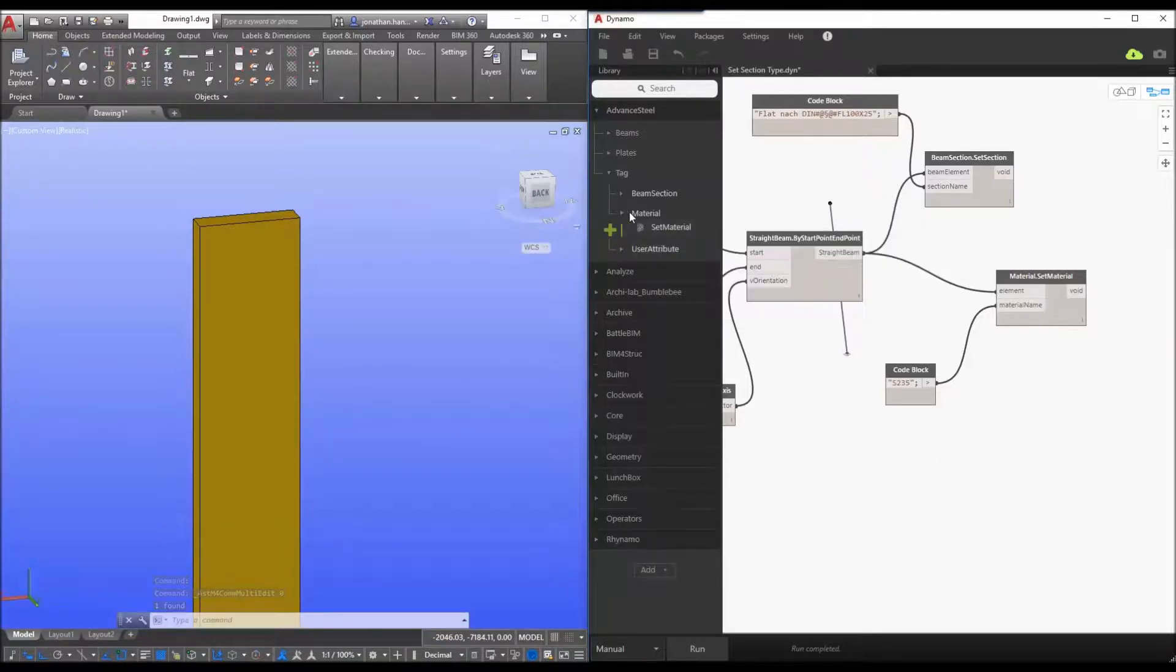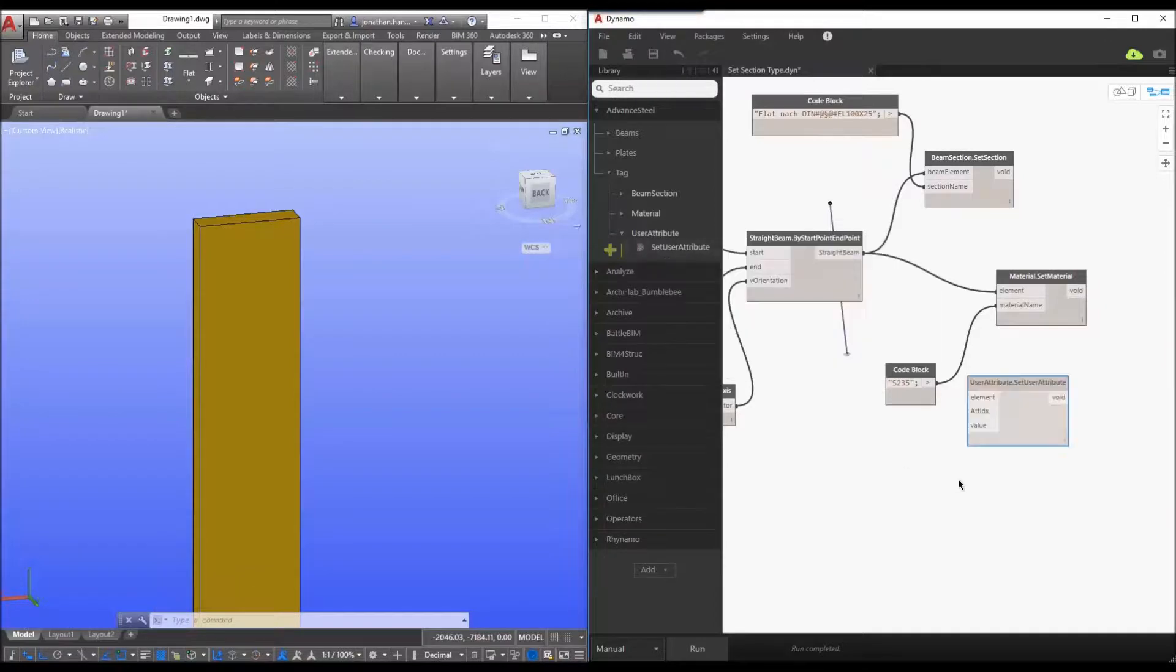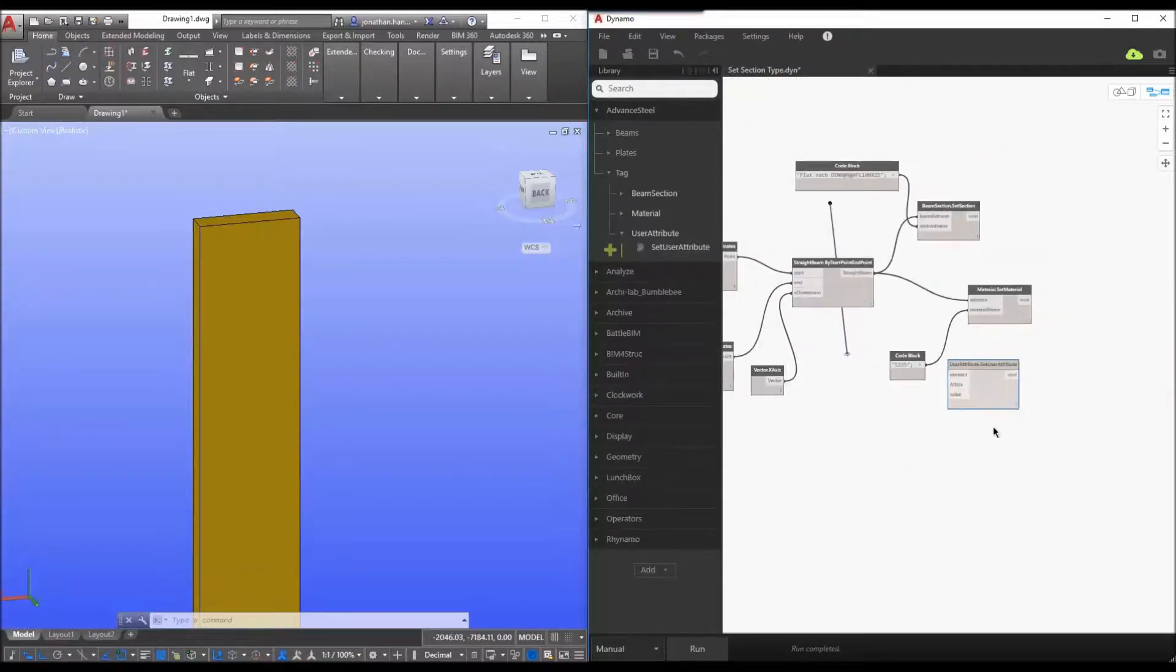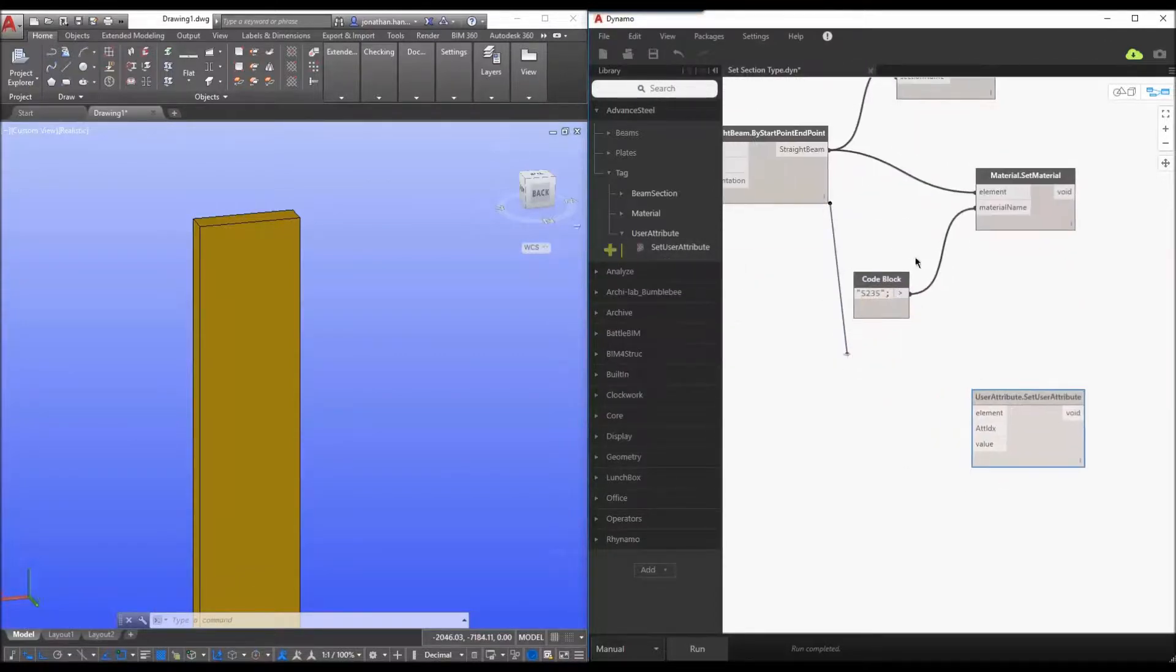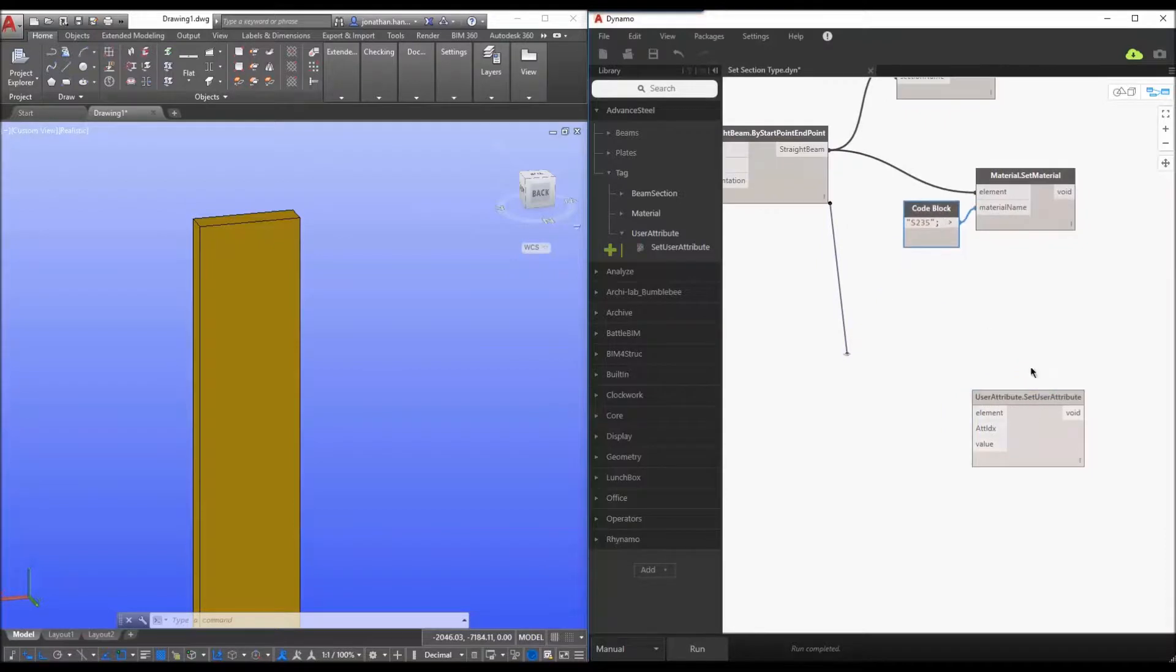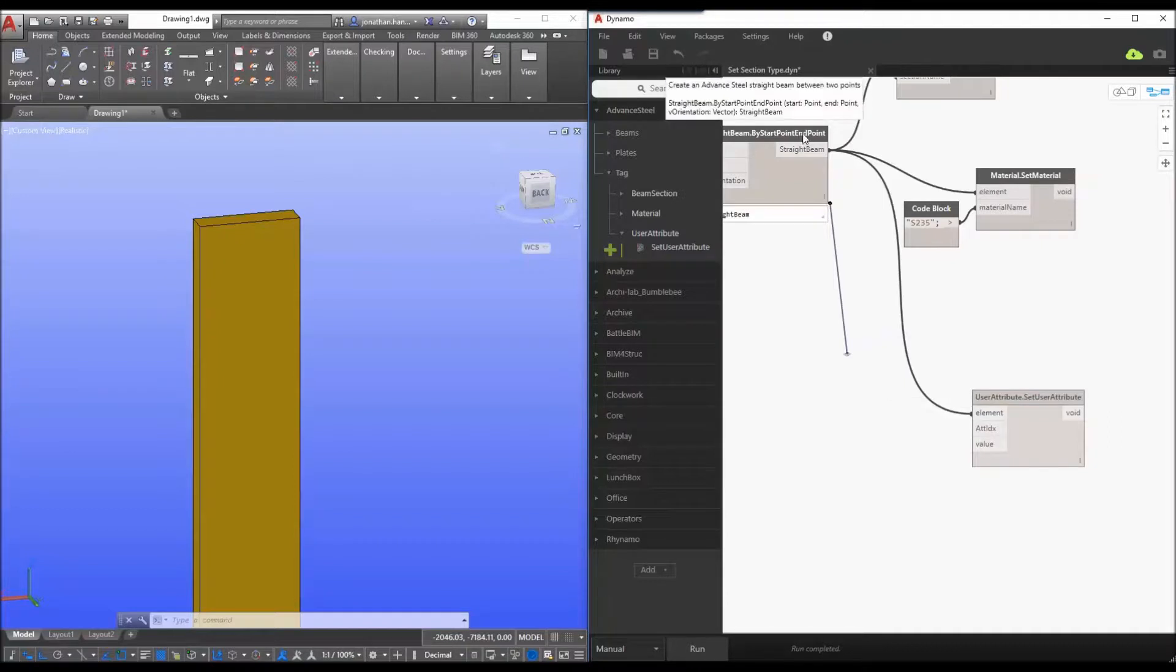So the last thing we want to do is maybe assign some user attributes. So again let's look at the user attribute node and this time it is three inputs. The element as before is a very simple case of taking the beam starting end points to the element.